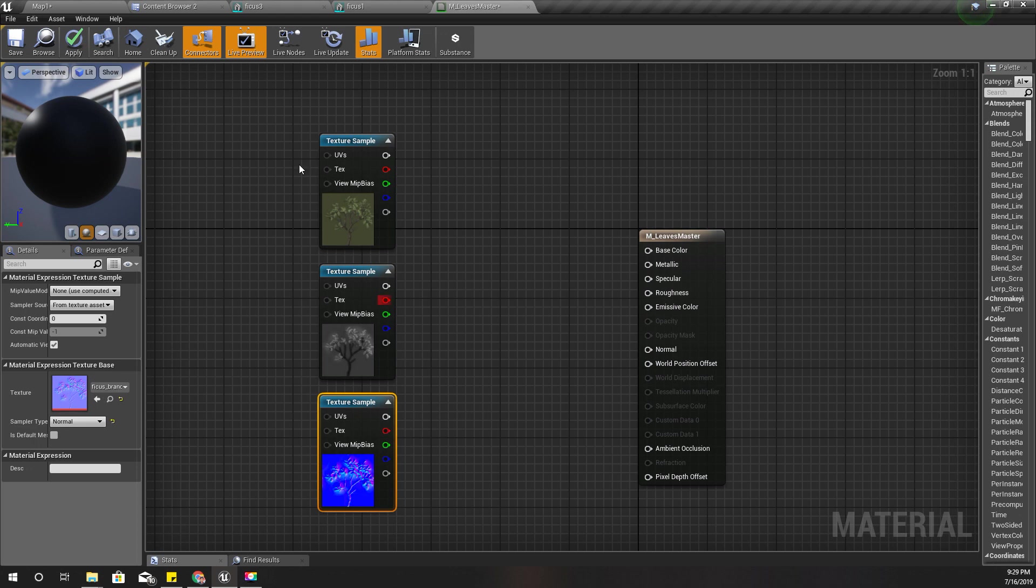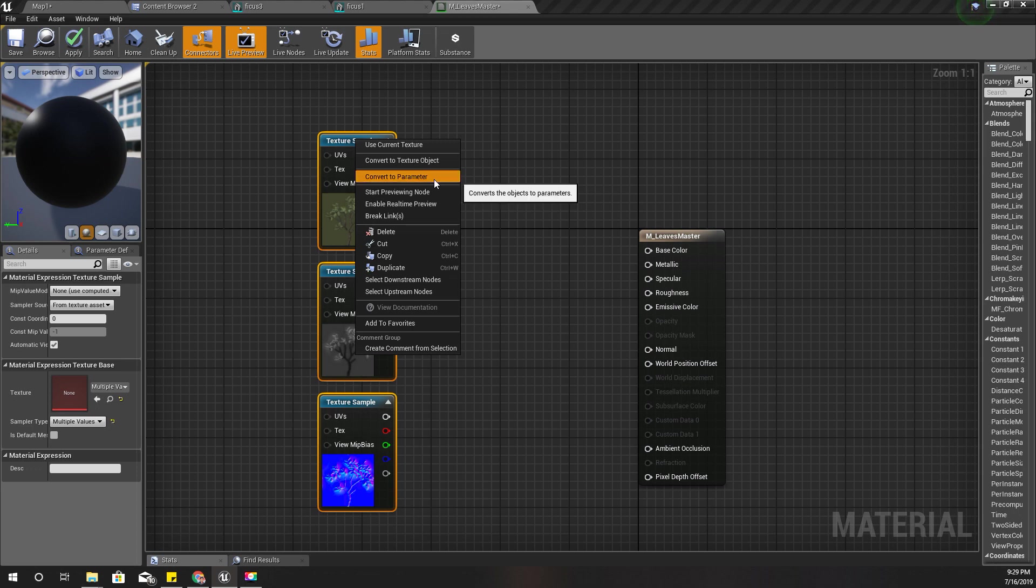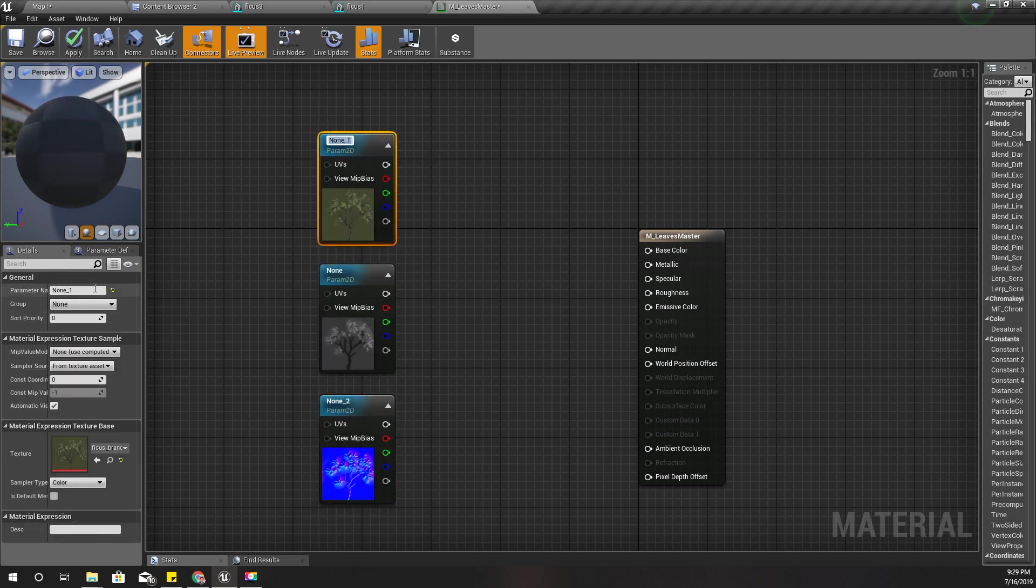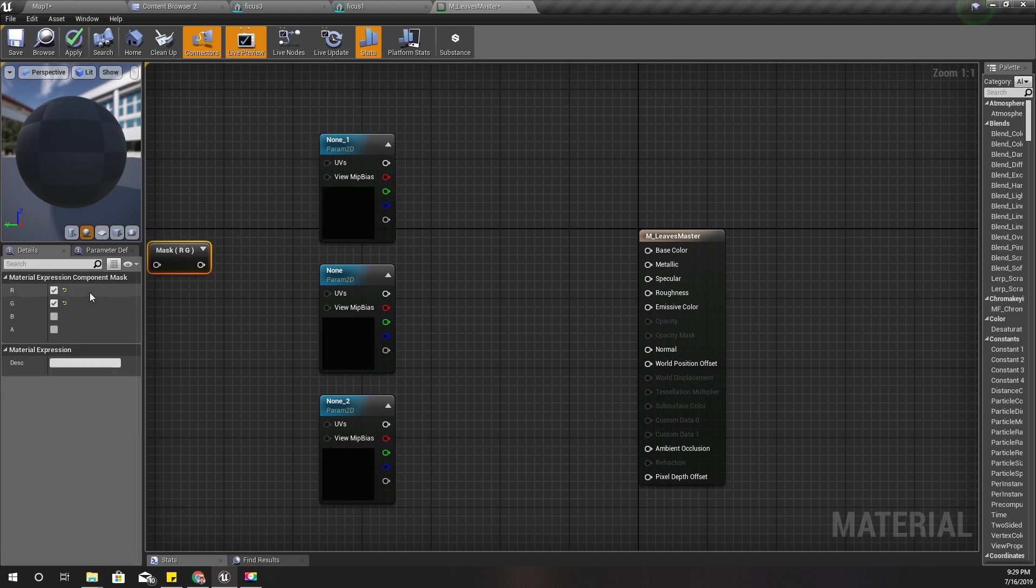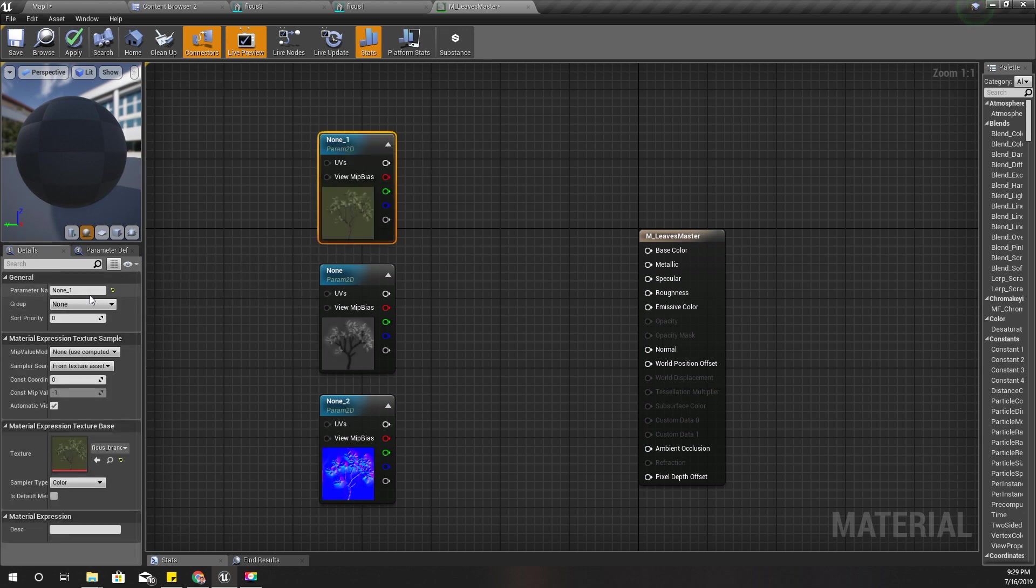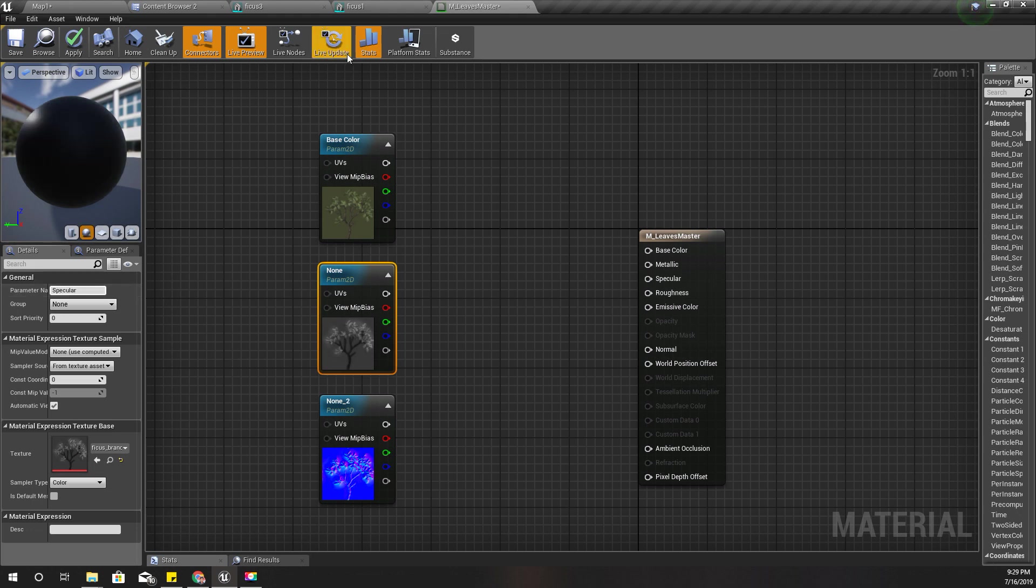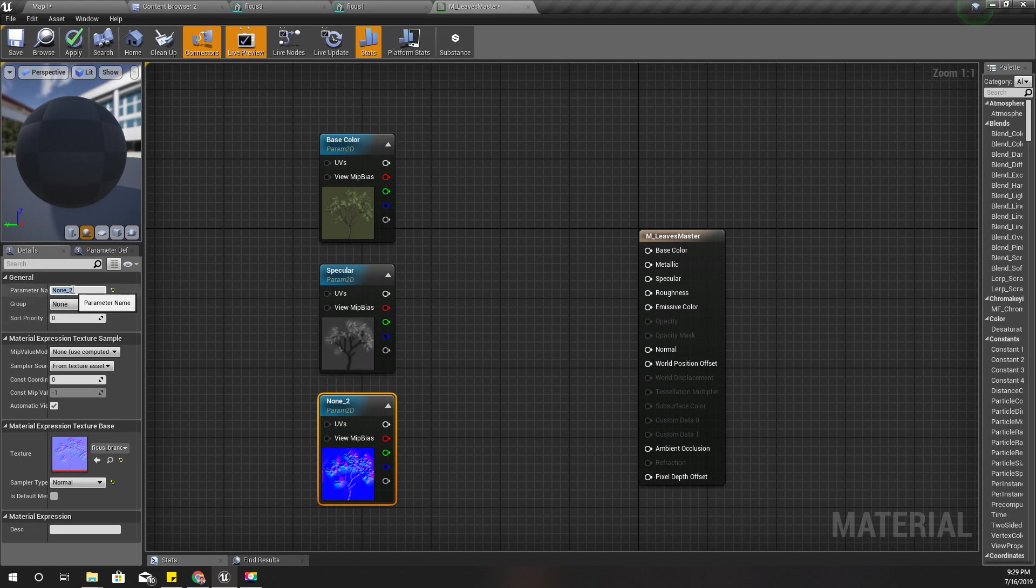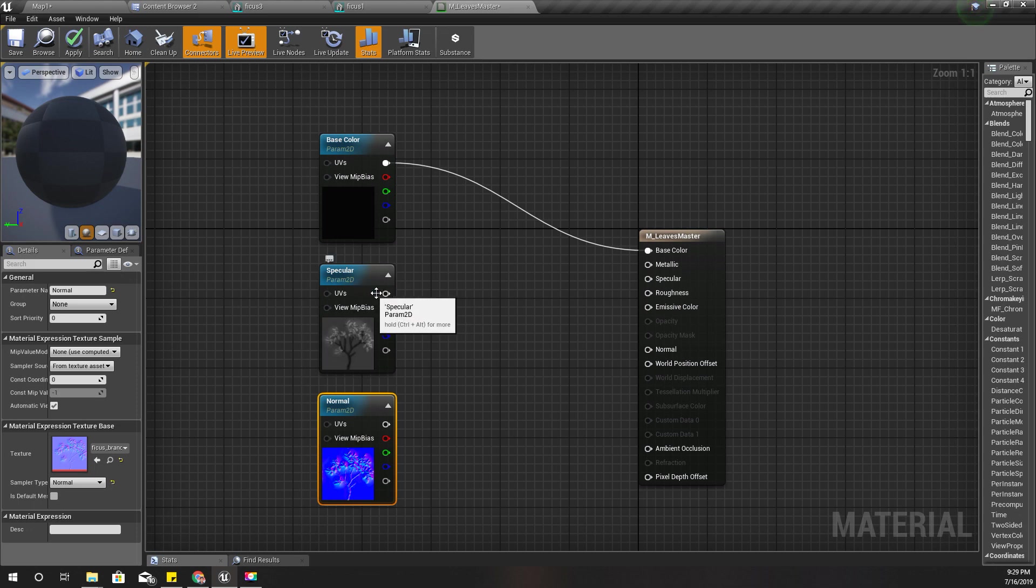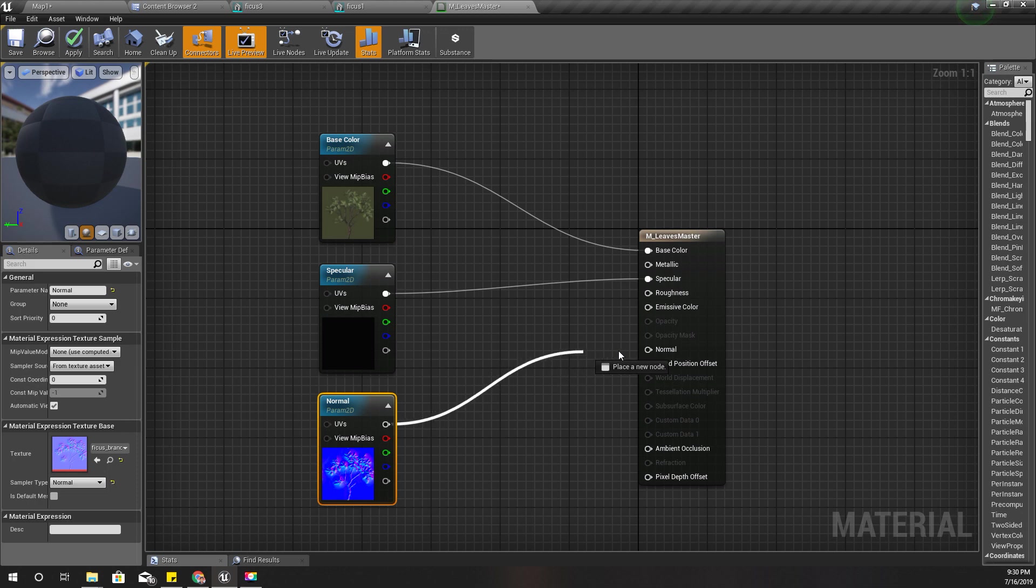I'm going to convert all these three to parameters. First one I'll name base color, the second one I'll name specular, and the third one normal.